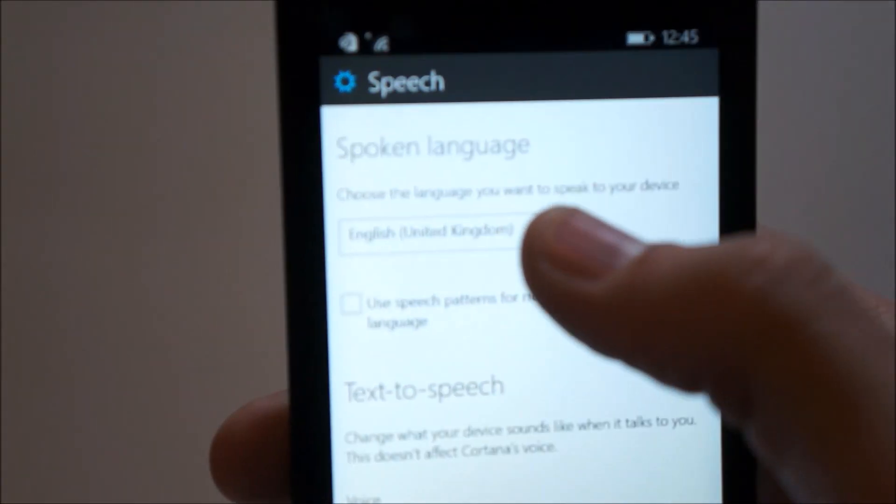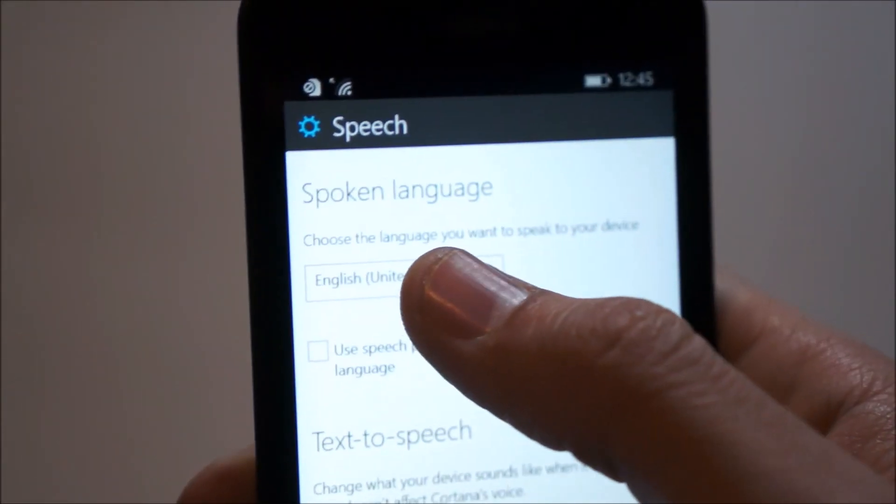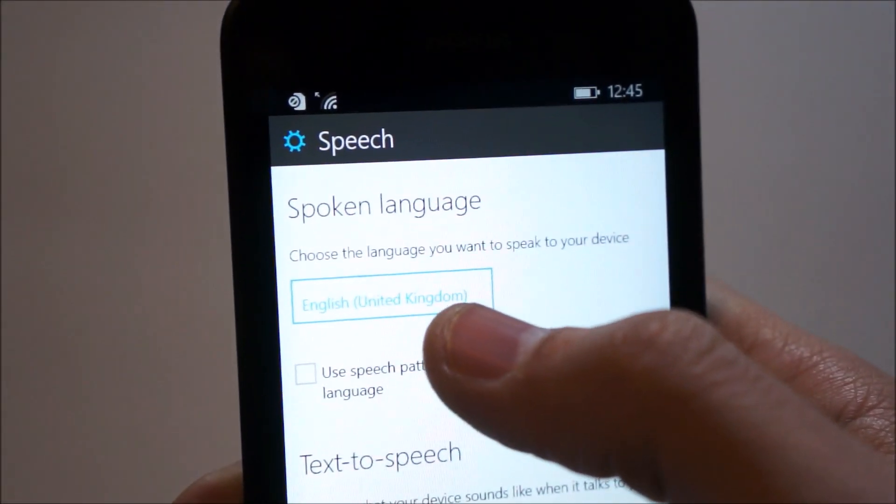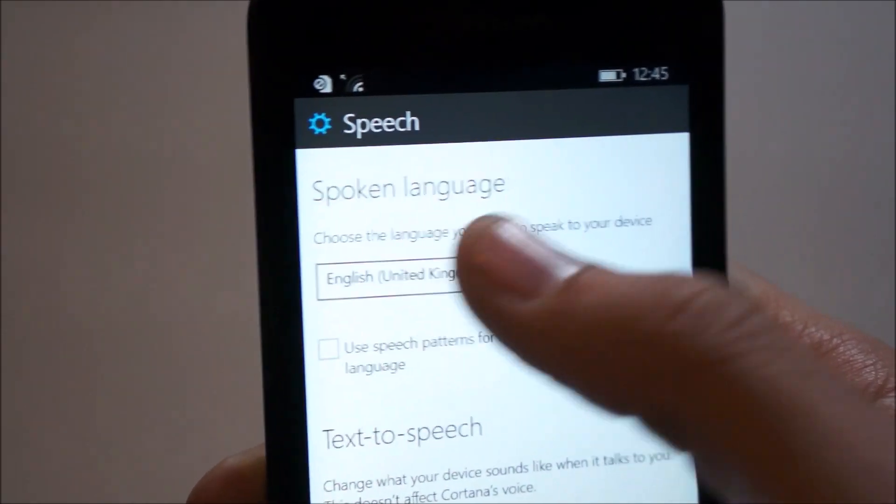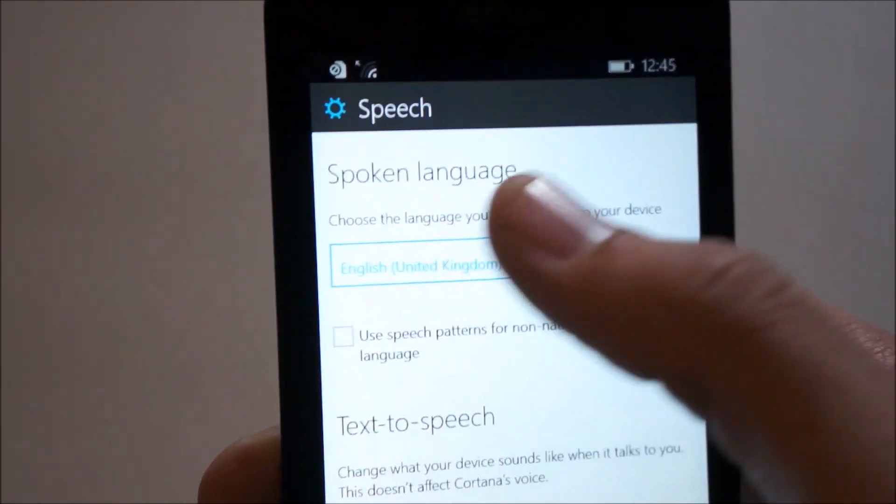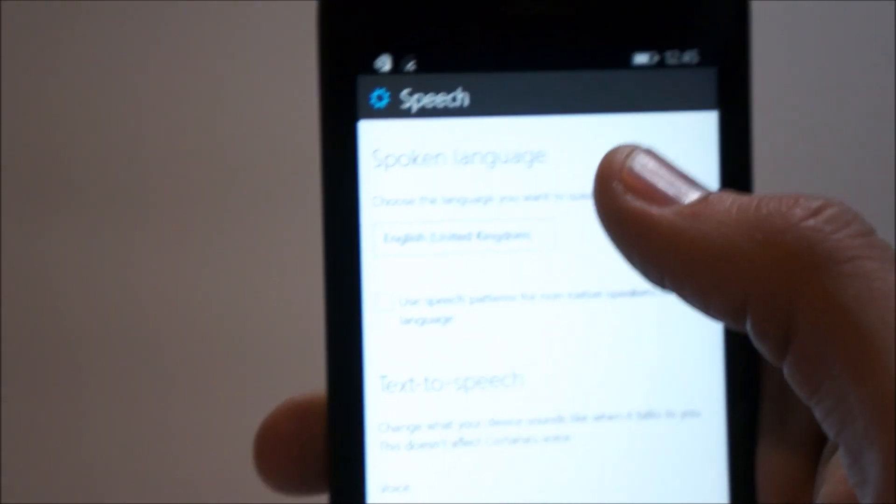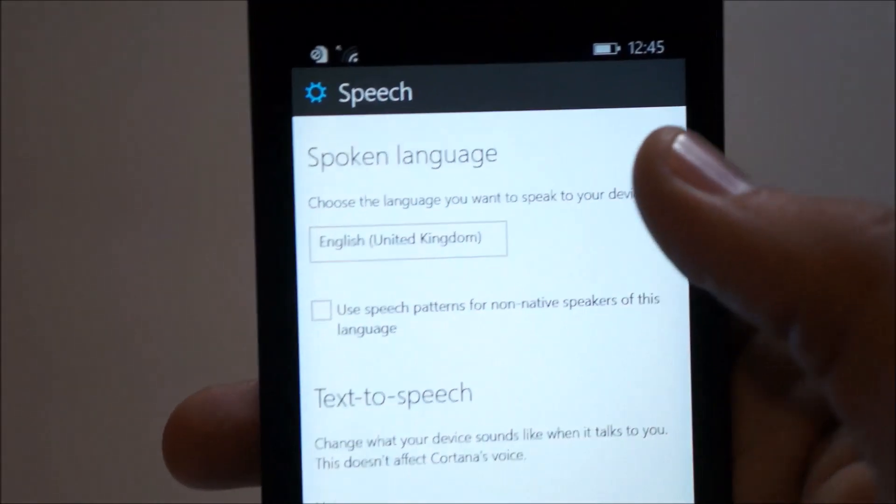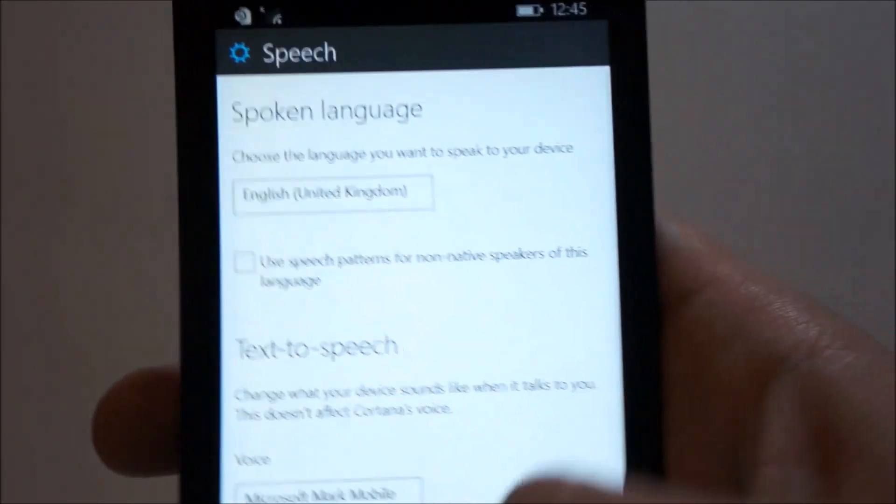We have speech settings, which allows you to choose which speech language or region you have. It's kind of buggy right now, because it's not showing me the option to use the US, or it doesn't give you the option to download new speeches from here, which is weird.